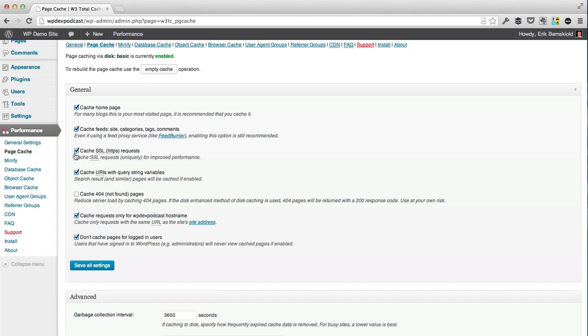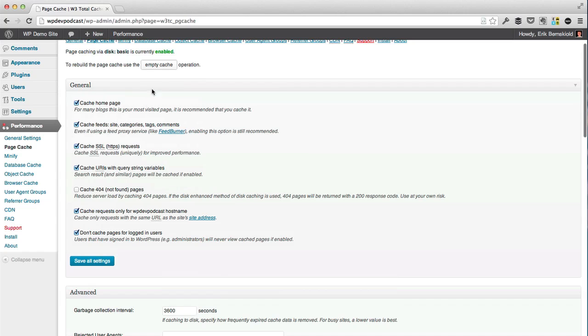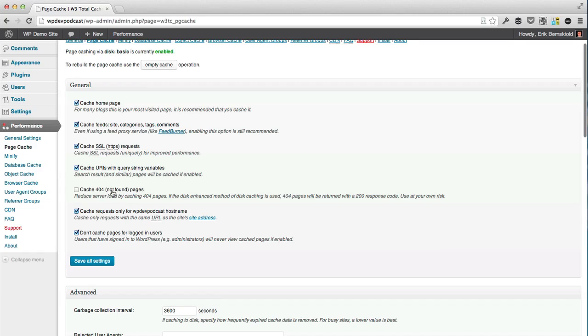Should we use HTTPS? We definitely want to check to cache HTTPS requests as well. We want to leave all of the default settings on. But please note that cache 404 not found pages should not be turned on, because what's going to happen is it's going to generate or return a 200 response code, which means it's going to tell the browser that this is a page that is okay instead of the default 404, which is not found. So we want to leave that turned off.